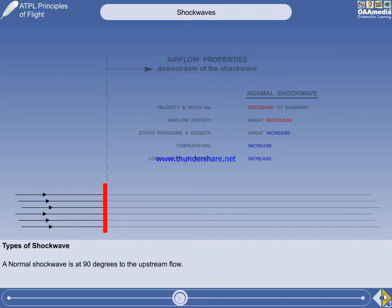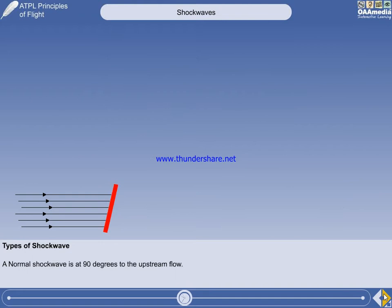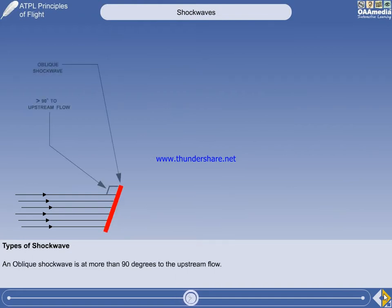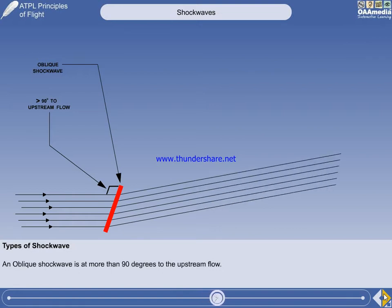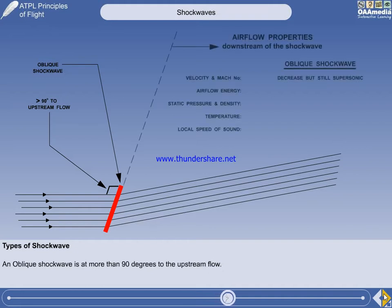We will now consider the other type of shockwave — the oblique shockwave, so called because it is more than 90 degrees to the upstream flow. The boundary layer changes direction as it passes through an oblique shockwave, a noticeable difference from the normal shockwave. Downstream of the oblique shockwave, the velocity and Mach number decrease, but remain supersonic.